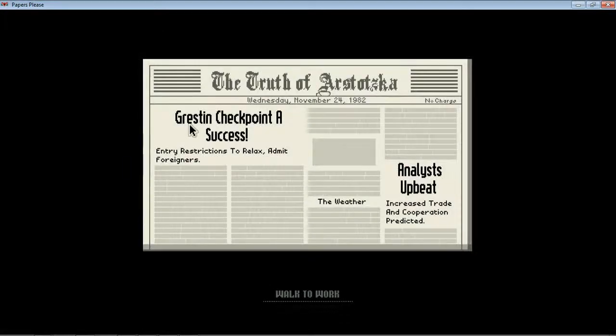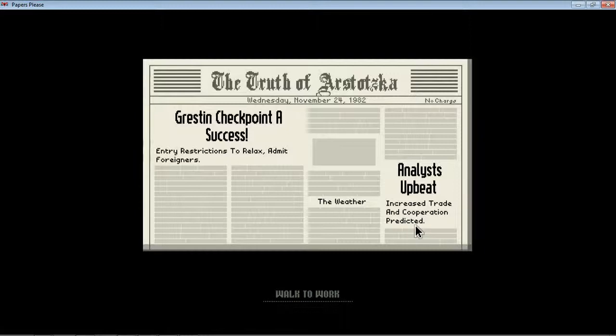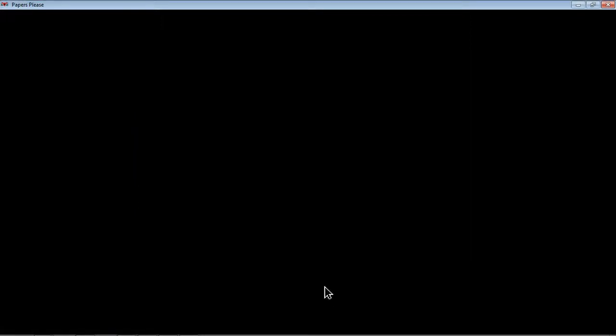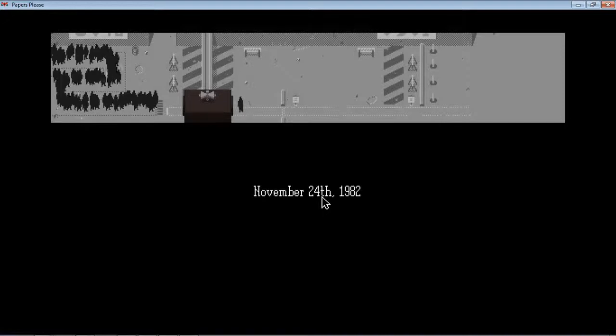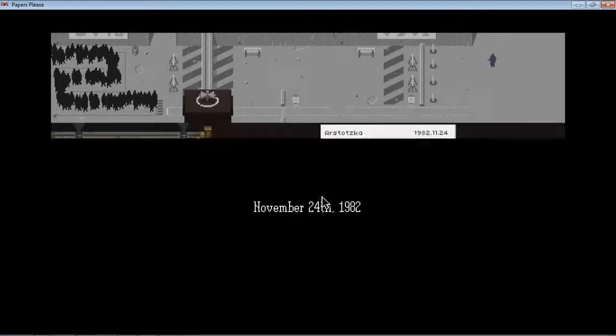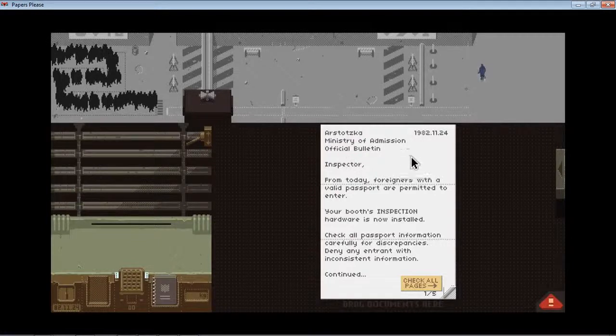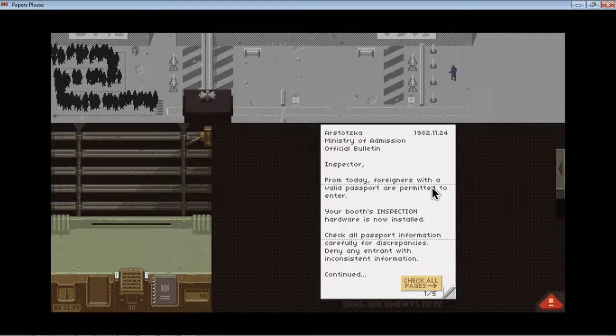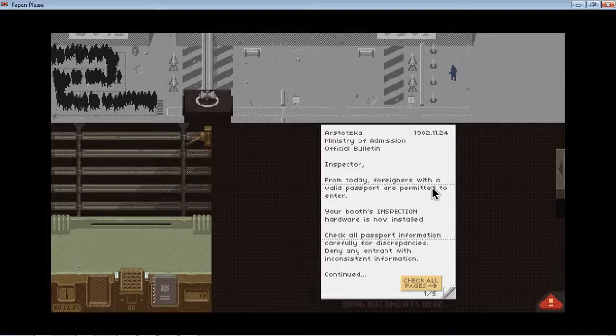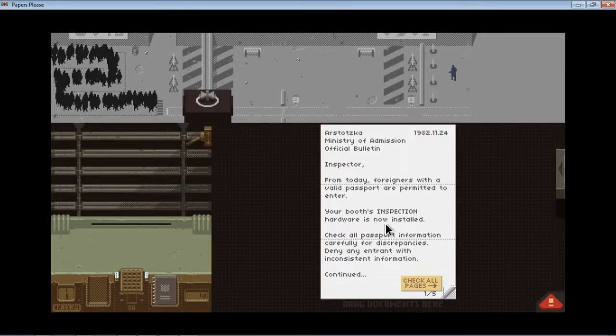Checkpoint of success, entry restrictions to relax, admit foreigners. Analysts upbeat, increase trade and cooperation. November 24, 1982 New bulletin today. From today, foreigners with a valid passport are permitted to enter. Your booth's inspection hardware is now installed.